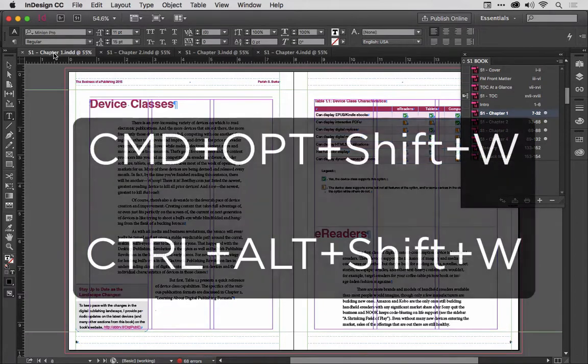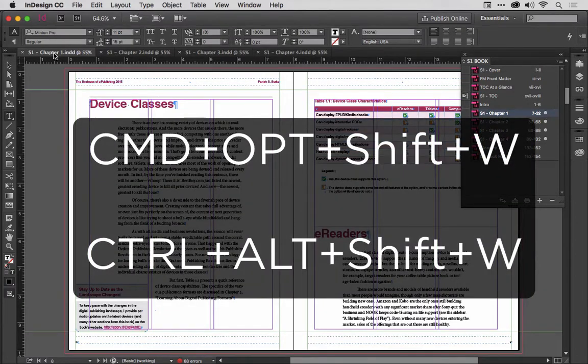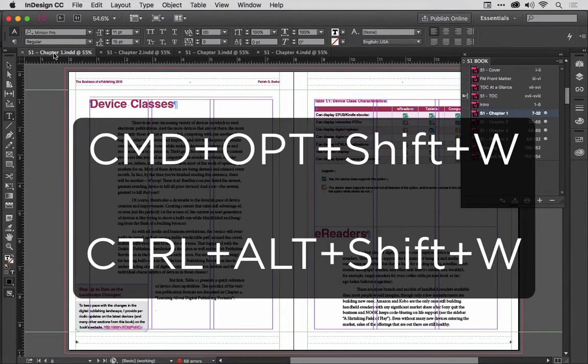it's Command-Option-Shift-W, or on Windows, Control-Alt-Shift-W.